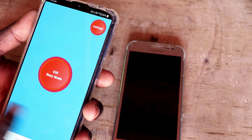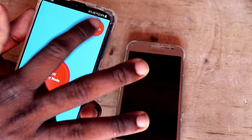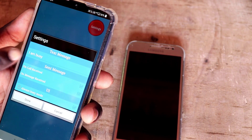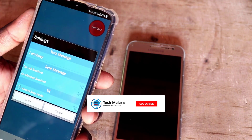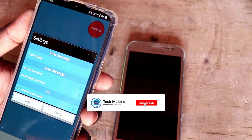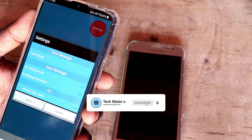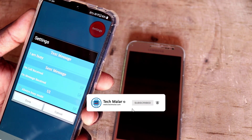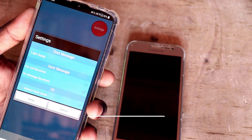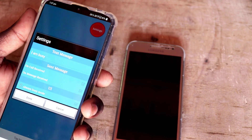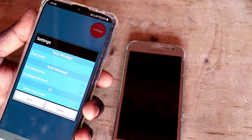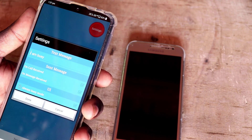Now the application is open. Click on the settings. Click on the IMBC button. You can send a message. You can type a message and send a message.